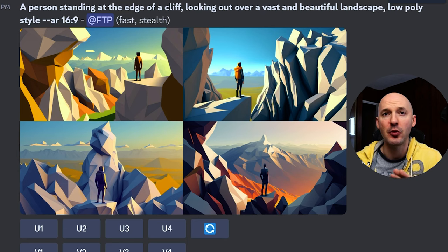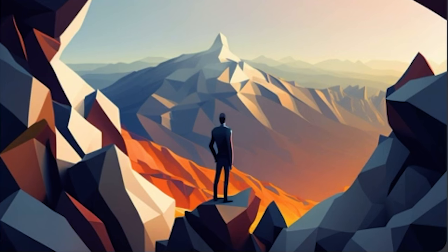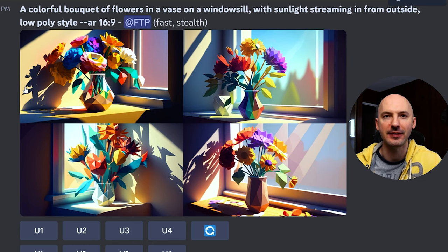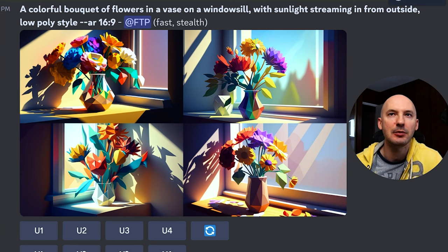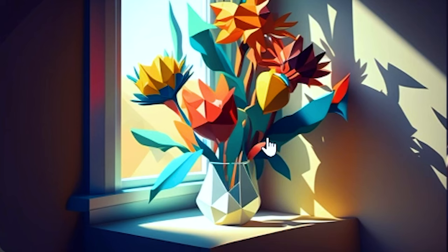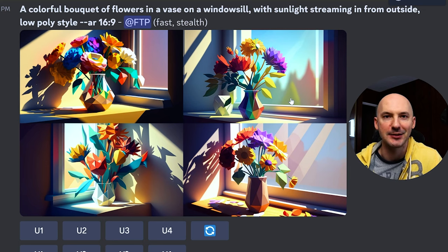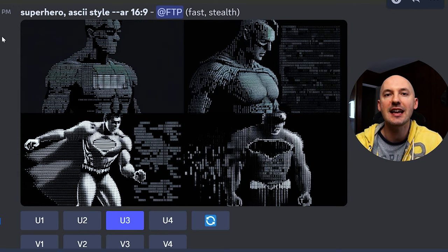I honestly think no matter what subject you choose, low poly is going to bring something really cool to the photos. Here are the flowers — I love how the vase is so geometric. The flower petals: number one is amazing, number four I like a lot too, I like the green of the leaves, and number two is pretty great as well.